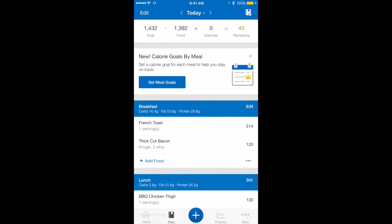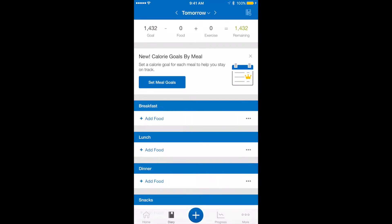I'm going to first start by saying that this is what my screen looks like for today. I've already logged a bunch, so I'm actually going to go to tomorrow so I can show you how to input things. If you go to the very top of the screen, there's a caret to the right of today. I'm just going to click that and it'll bring me to tomorrow.